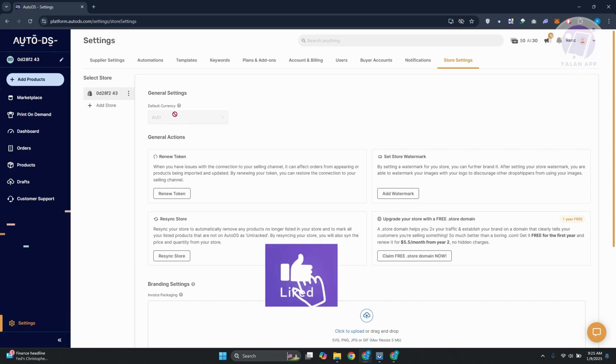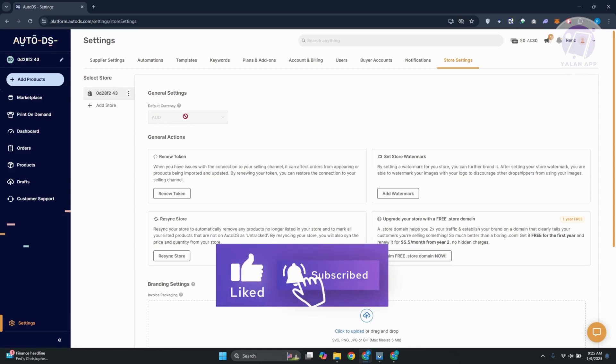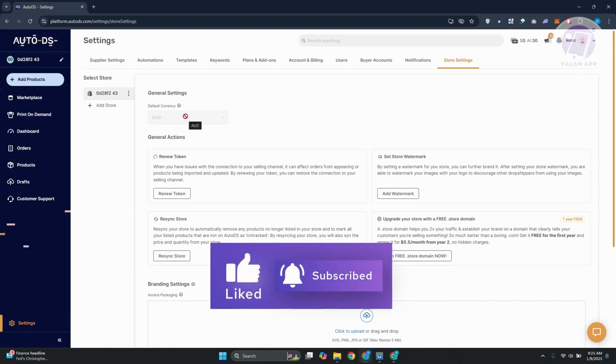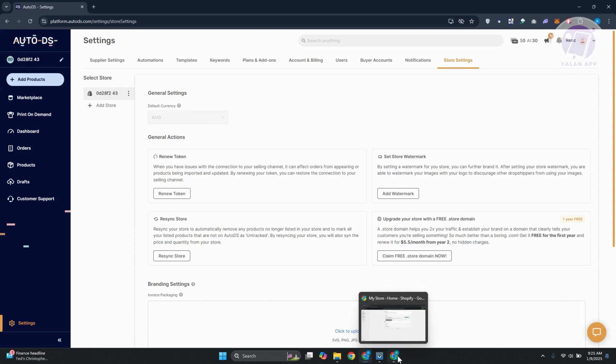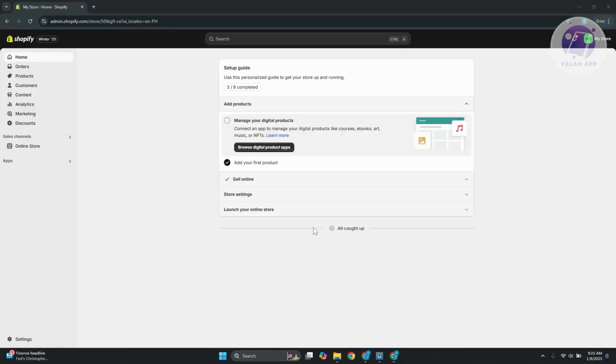...you need to change this on your actual store. So in my case, since I have a Shopify store connected into my AutoDS account here, I need to directly go to my Shopify account and change my currency. Now, how do you exactly do that?